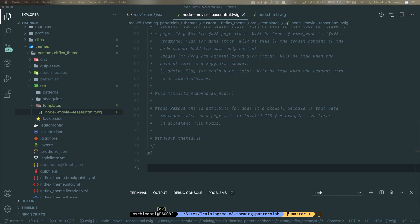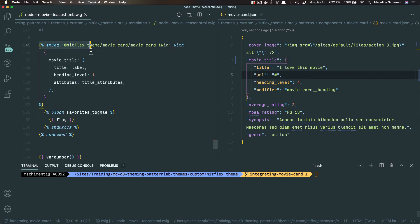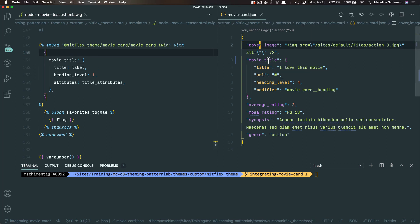Obviously, I don't want to keep this, but this is just a really quick way for me to say, yes, this works. And then I remove it. All right, so we already made our movie card component in pattern lab. We already styled it. We have it mocked up.